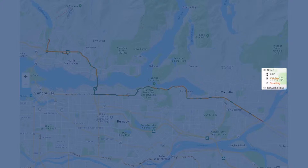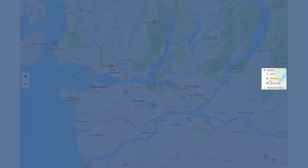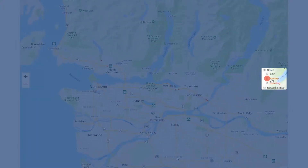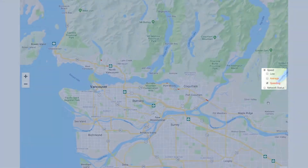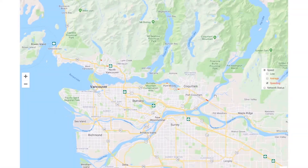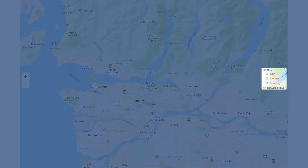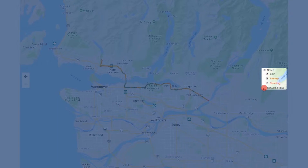It might be that I just want to focus on the speeding events, so if I deselect the others I can now see these little red sectors. I can also see the network status.